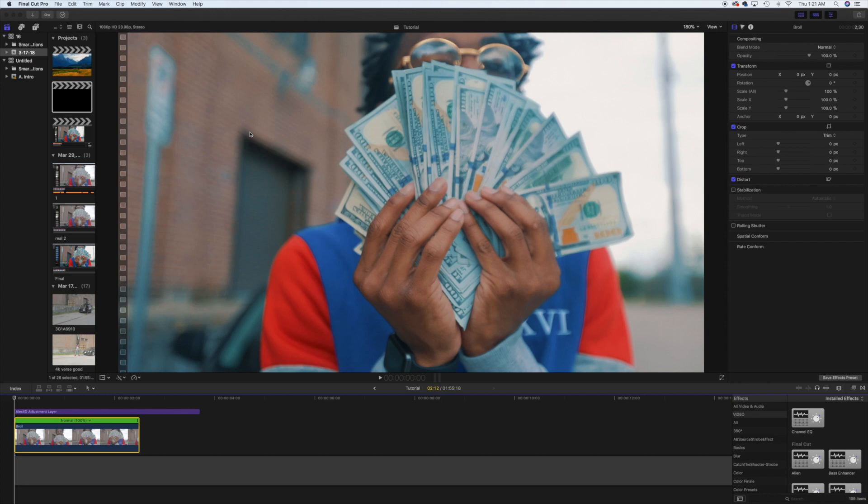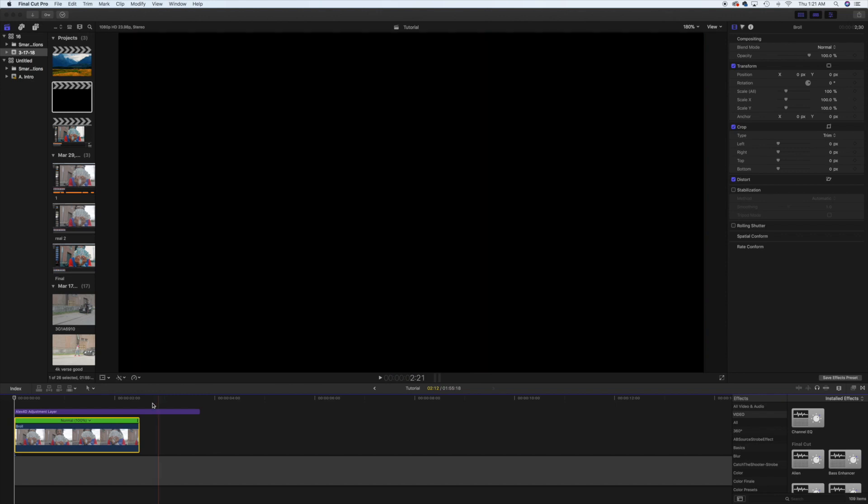Hey, what's up guys, catch the shooter — no intro, no ads. This is a quick tutorial to show you how I do my music video slow motion. It's a real simple process. The clip I have pulled in is 1080p 60 frames a second and my timeline is set to 24 frames a second.